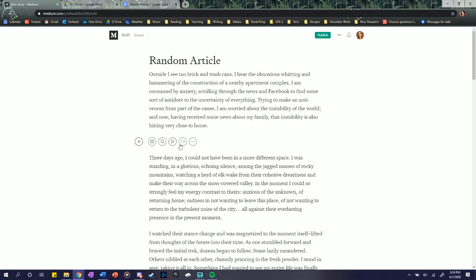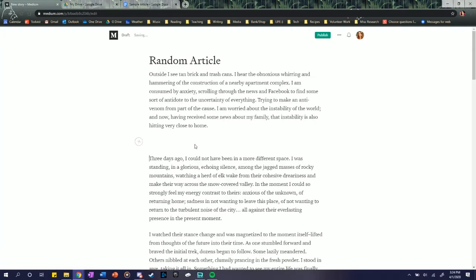You can also add videos. You can embed quotes, and you can add a new section or part, and that just means it's going to add like a page break, basically, to kind of help break up your article.